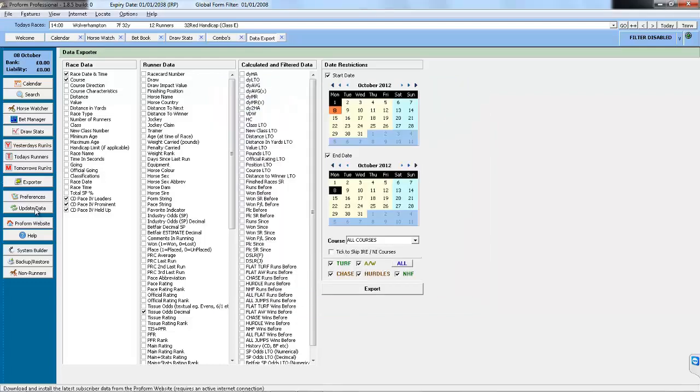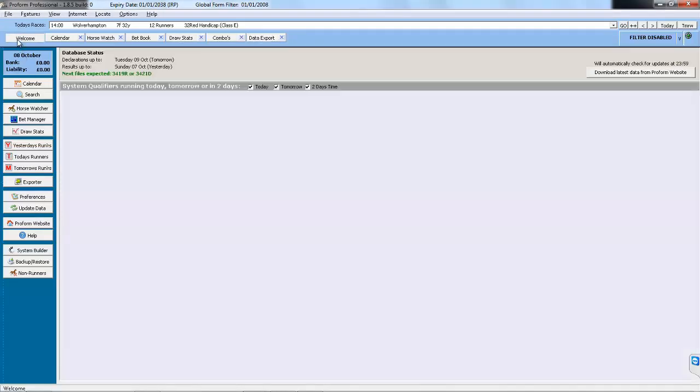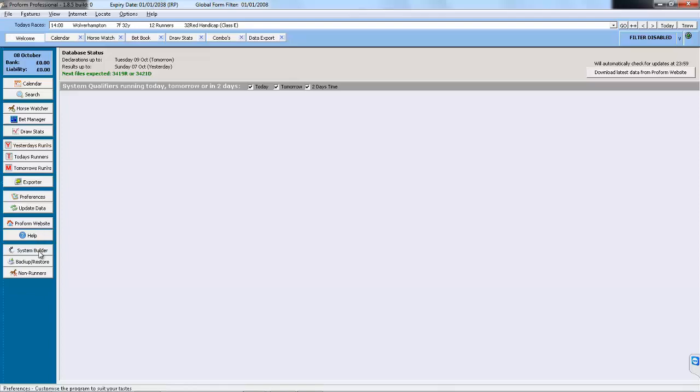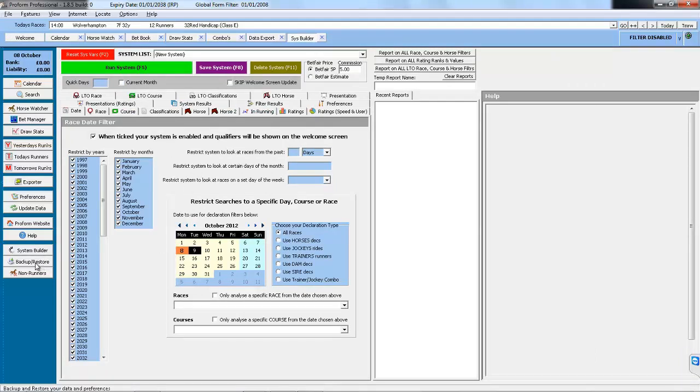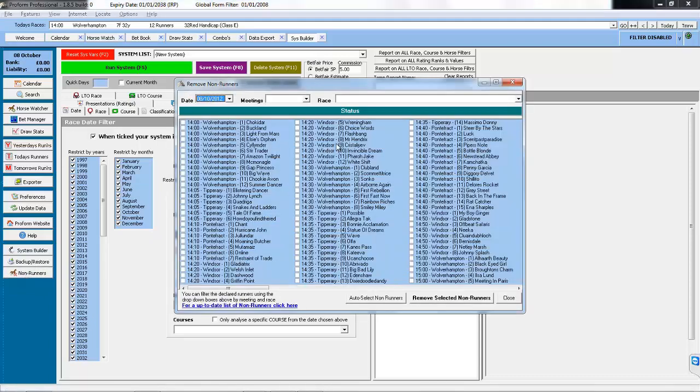Preferences allows you to customise your ProForm setup. The Update Data button does exactly the same as the main download button on the welcome screen. ProForm Website will take you to our website. Help will open the help file. System Builder we've touched on in a previous module and we'll come back to this in Module 2. Backup and Restore explains how to backup and restore your database, and NonRunners is the automatic non-runner removal tool.